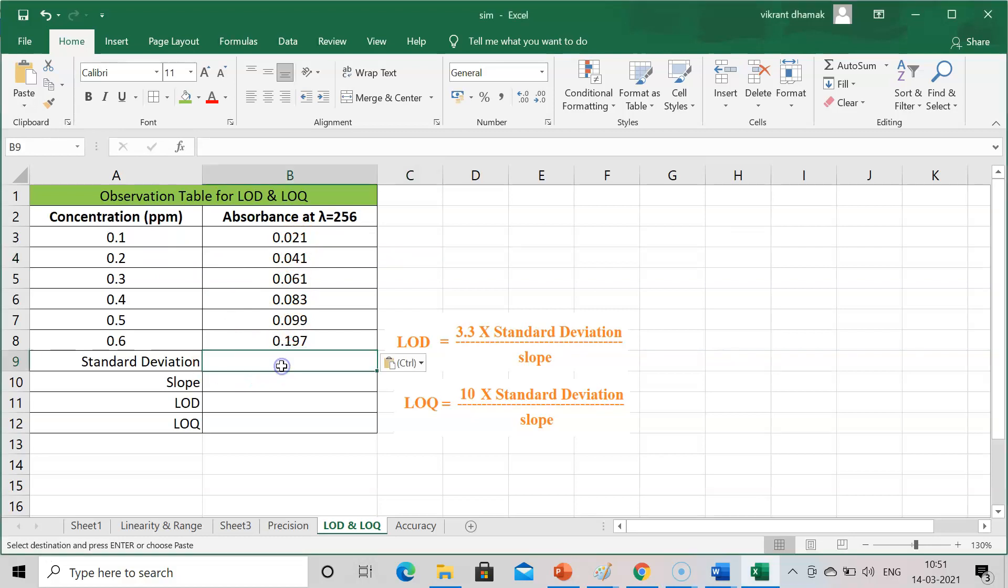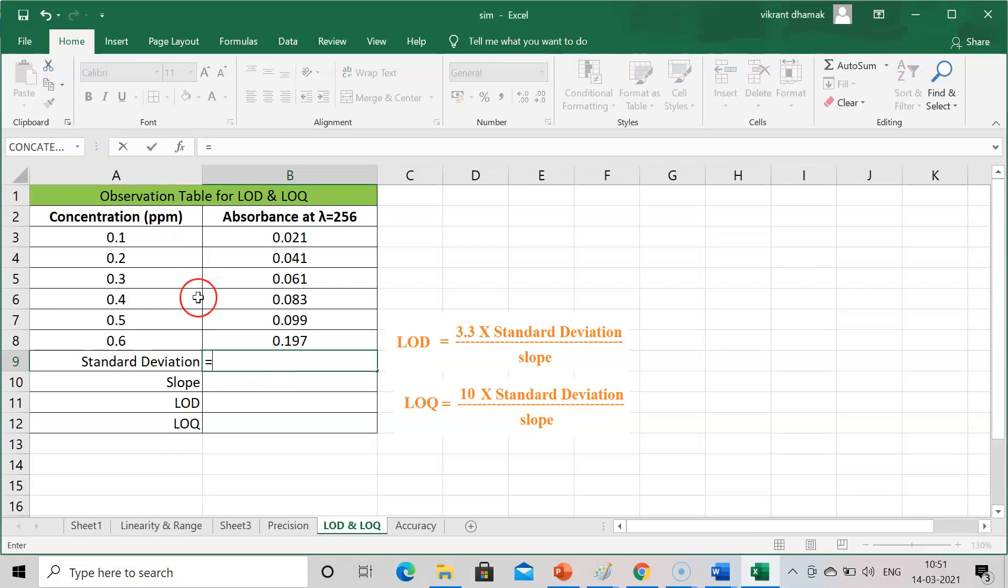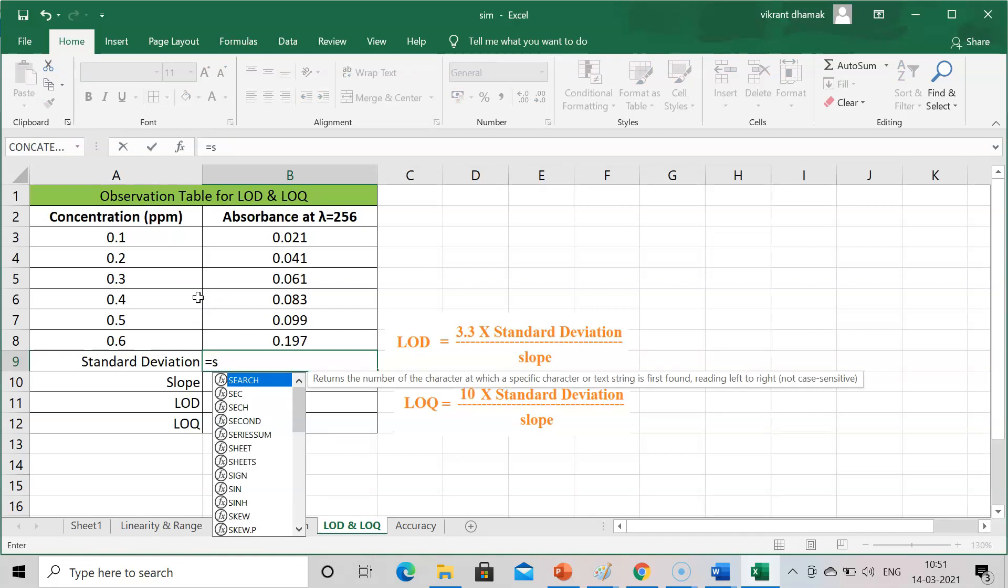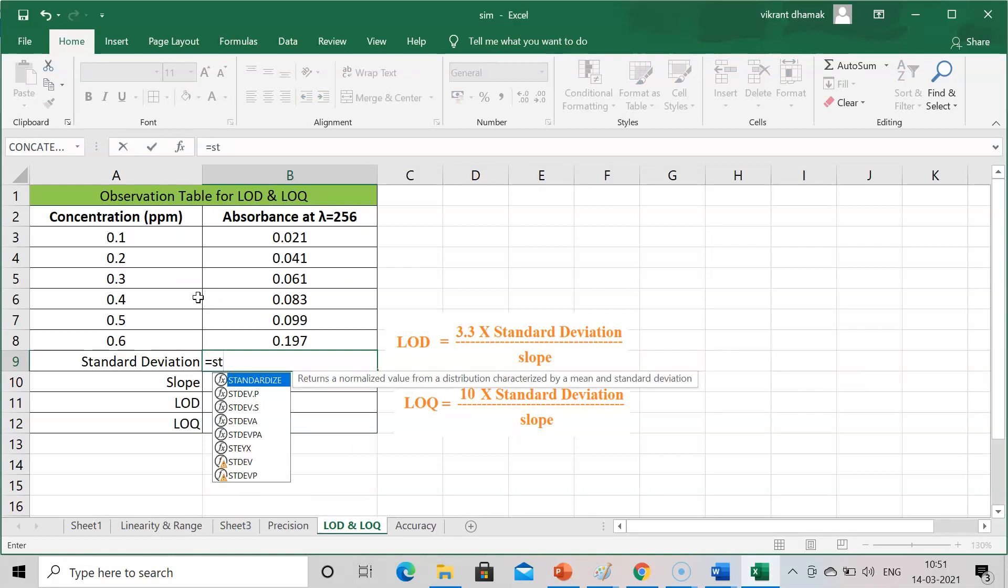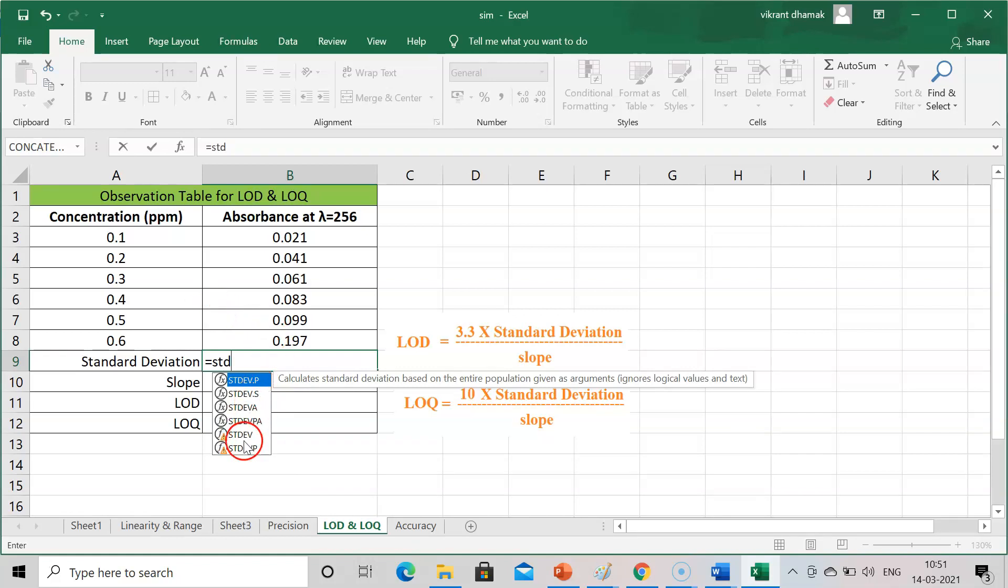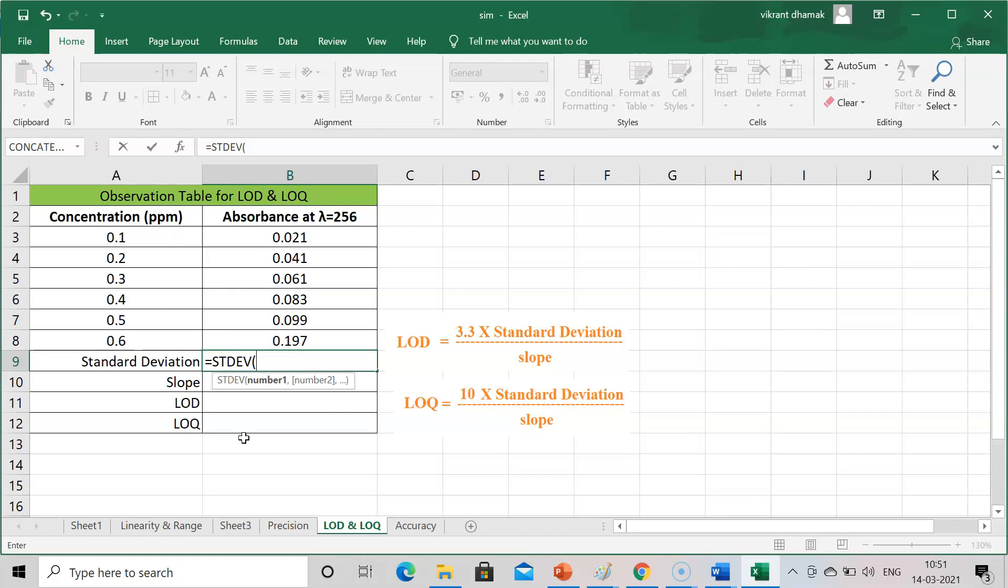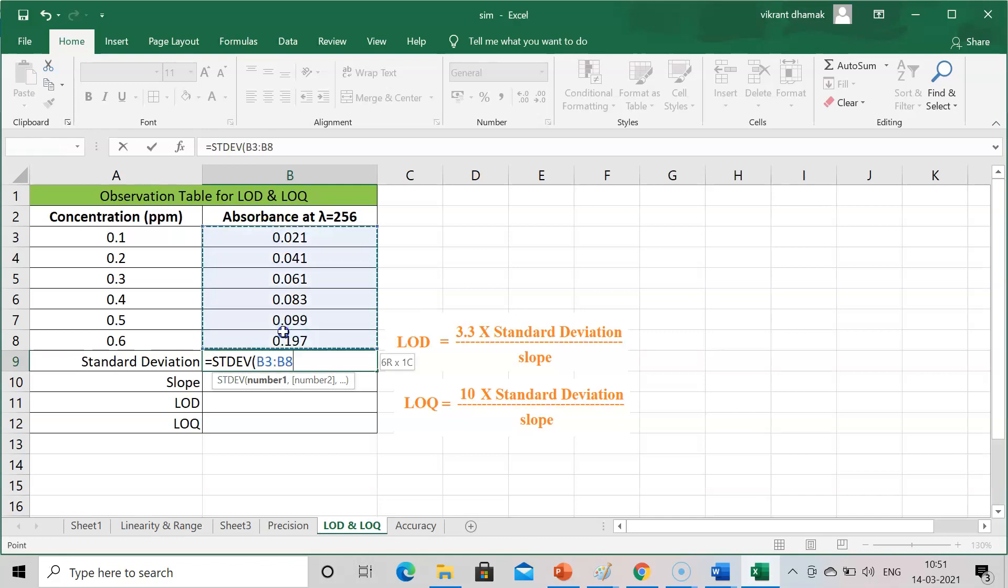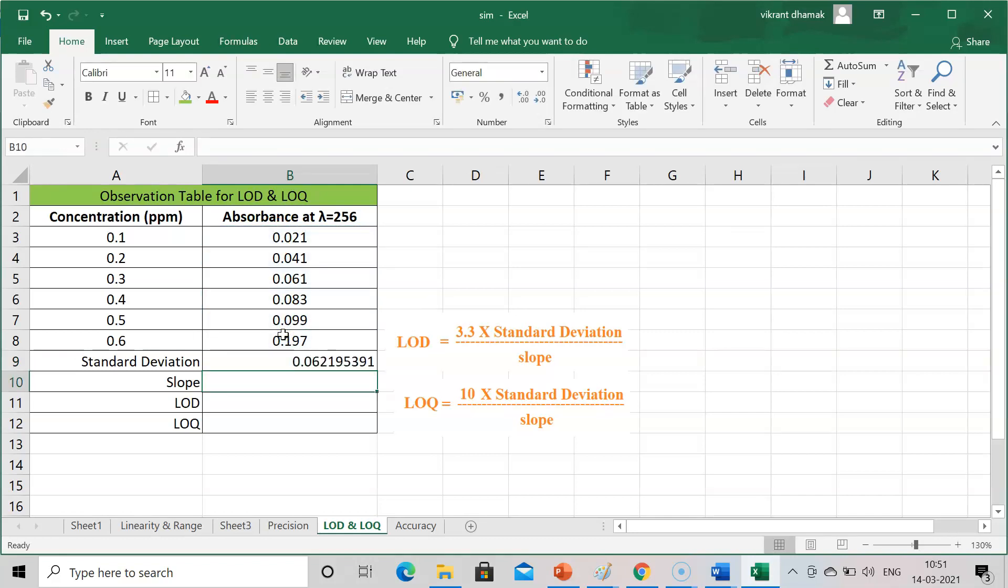After that I need to calculate the standard deviation. For calculation of the standard deviation, press equal and then press STDEV. Now select the cells. This will be the value of standard deviation after pressing enter.